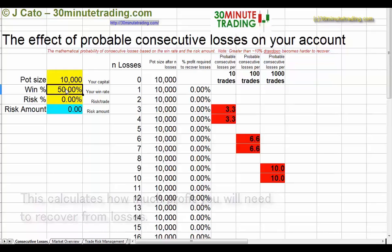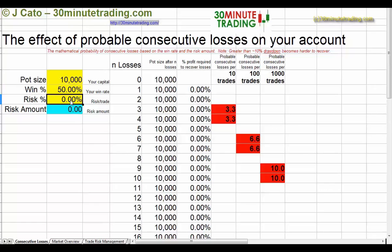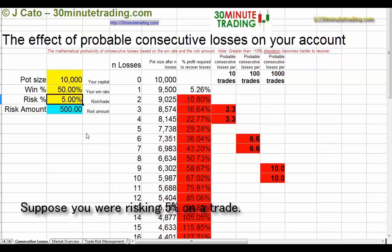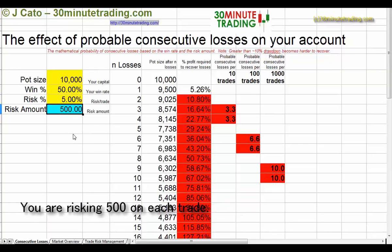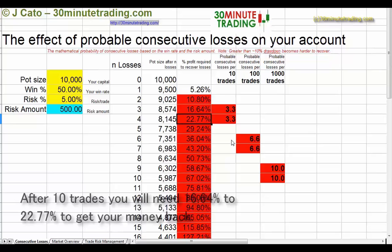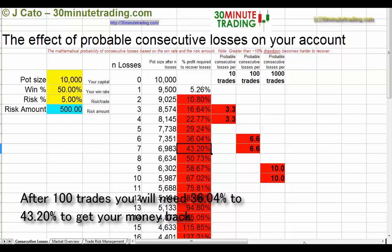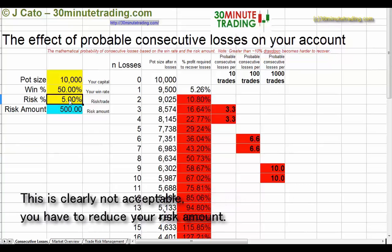Suppose you are risking 5% on any given trade. You've got a $10,000 pot so you're risking $500 on any given trade. If you did that, then at some point within 10 trades you would need to get 22% back to get back to break even, and in a hundred trades you'd need 43% to get back to break even. That's clearly not acceptable, so you have to reduce your risk amount.